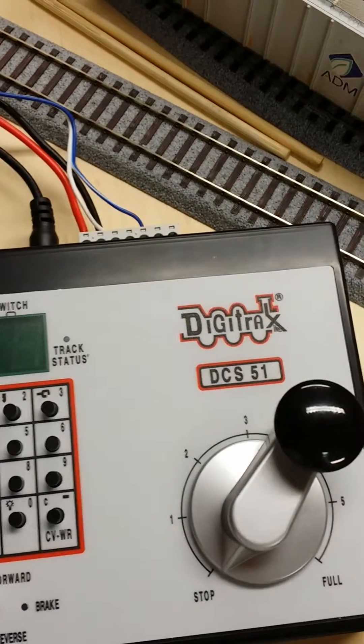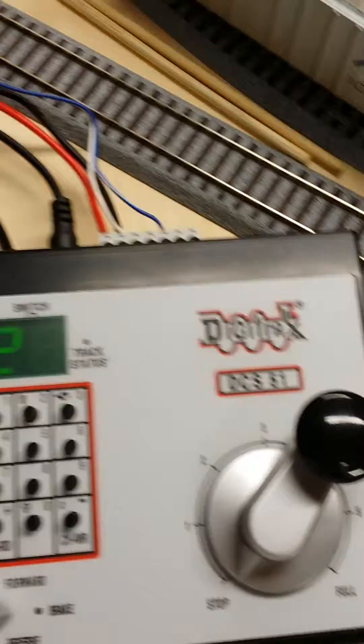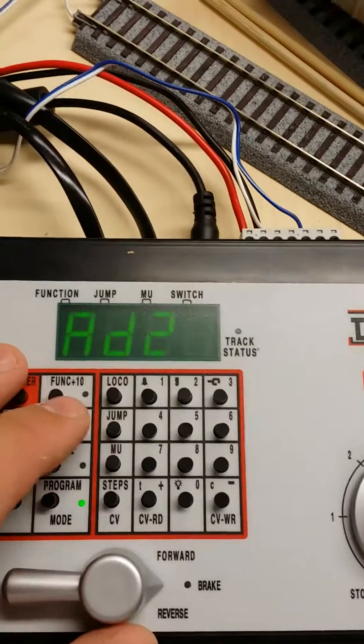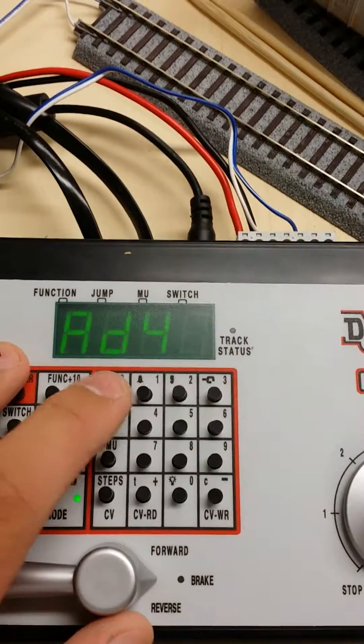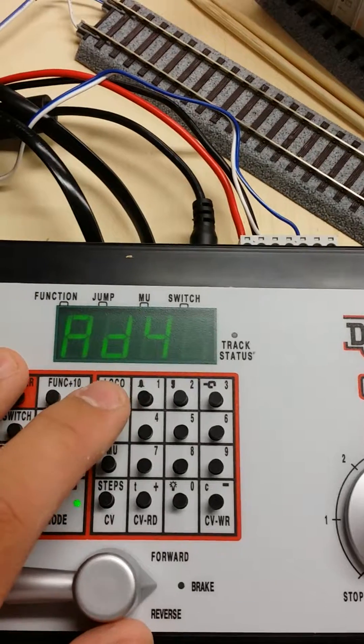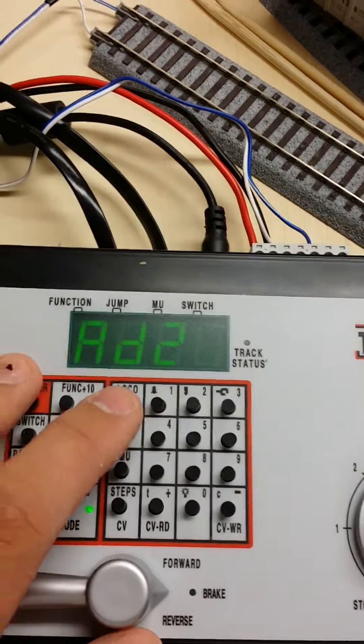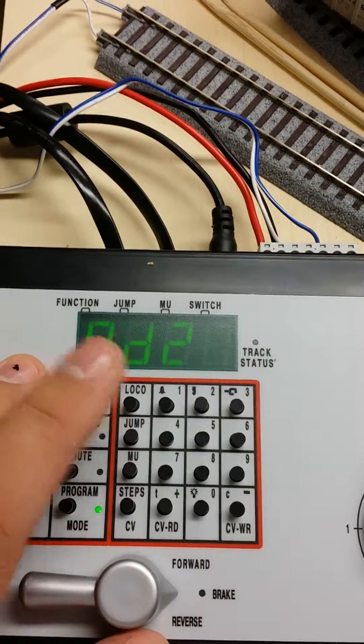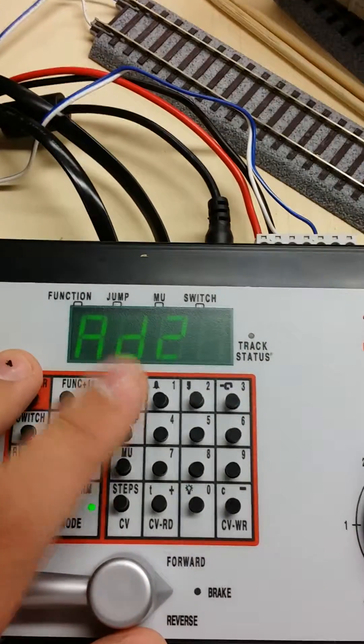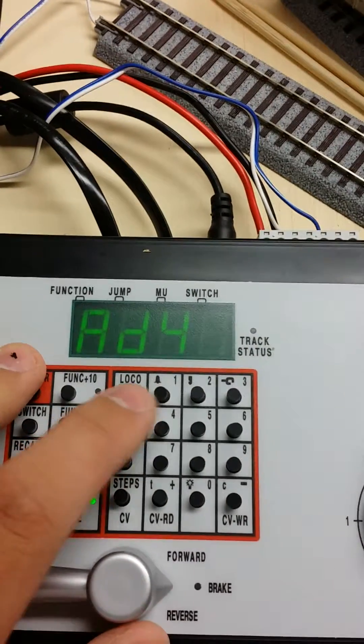You hit local, it says address 2, address 4. You can go back and forth, this is obviously for two-digit address, this is for 4.